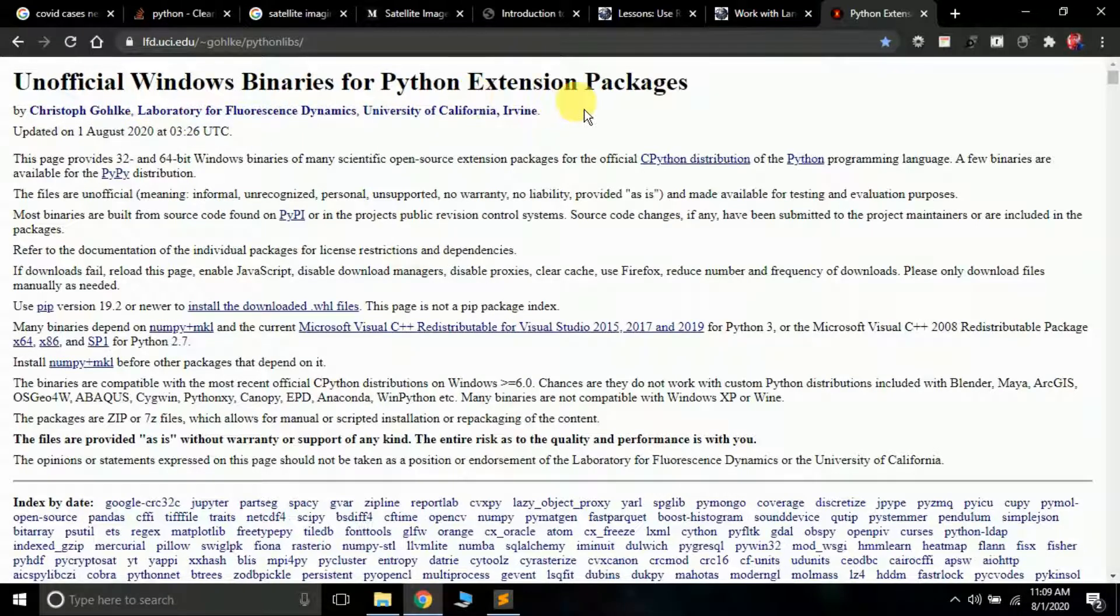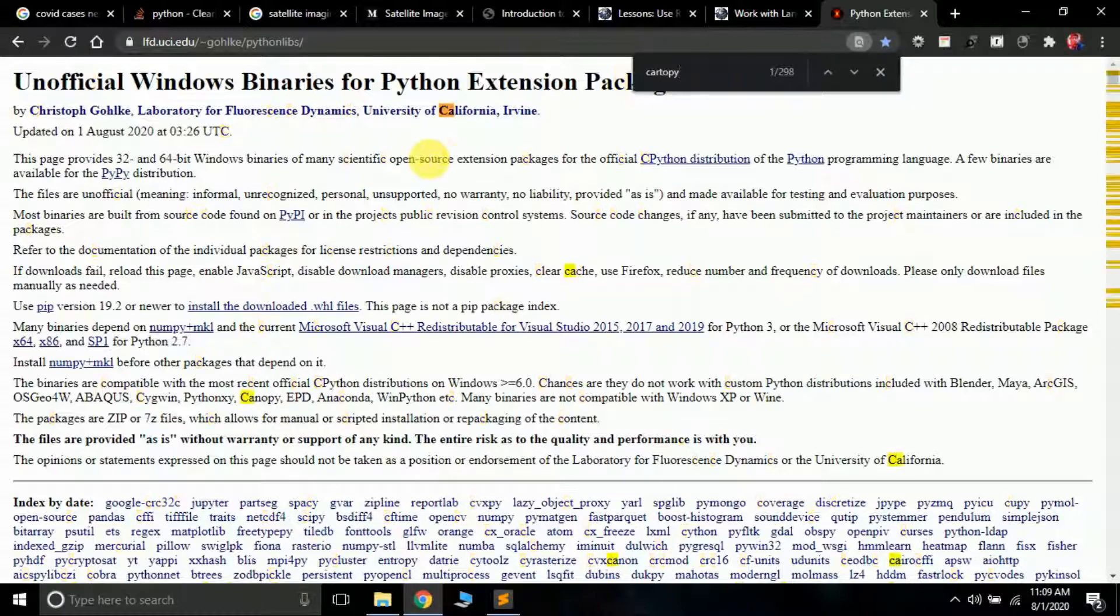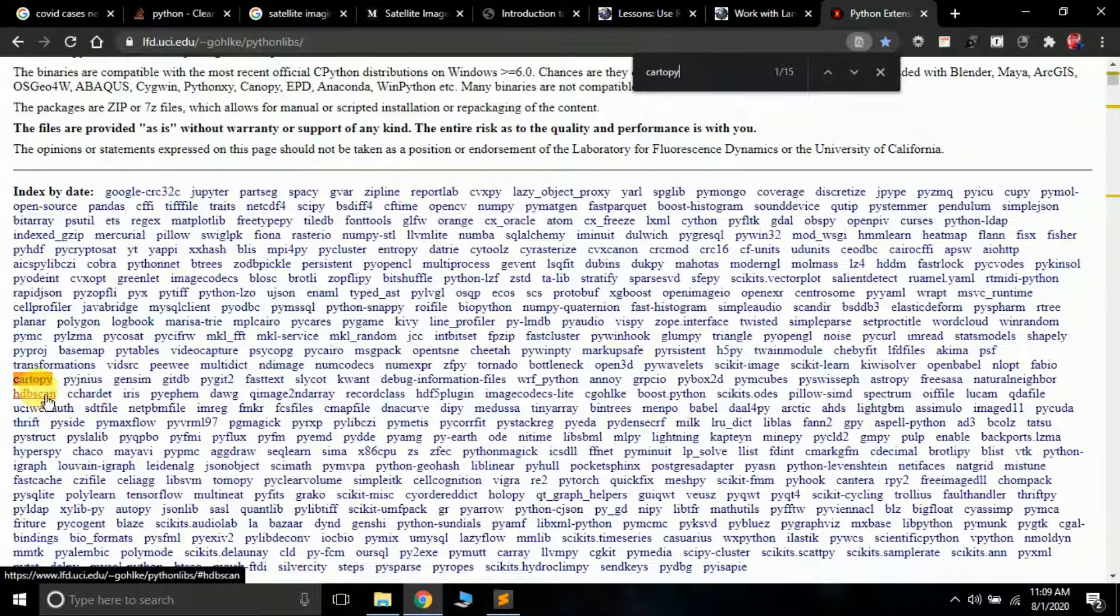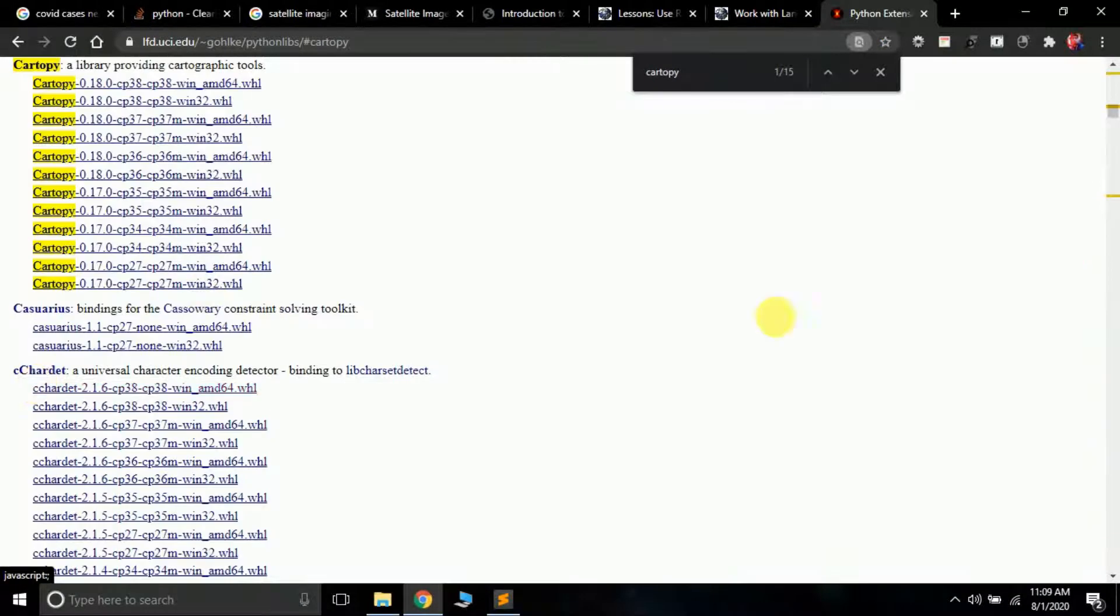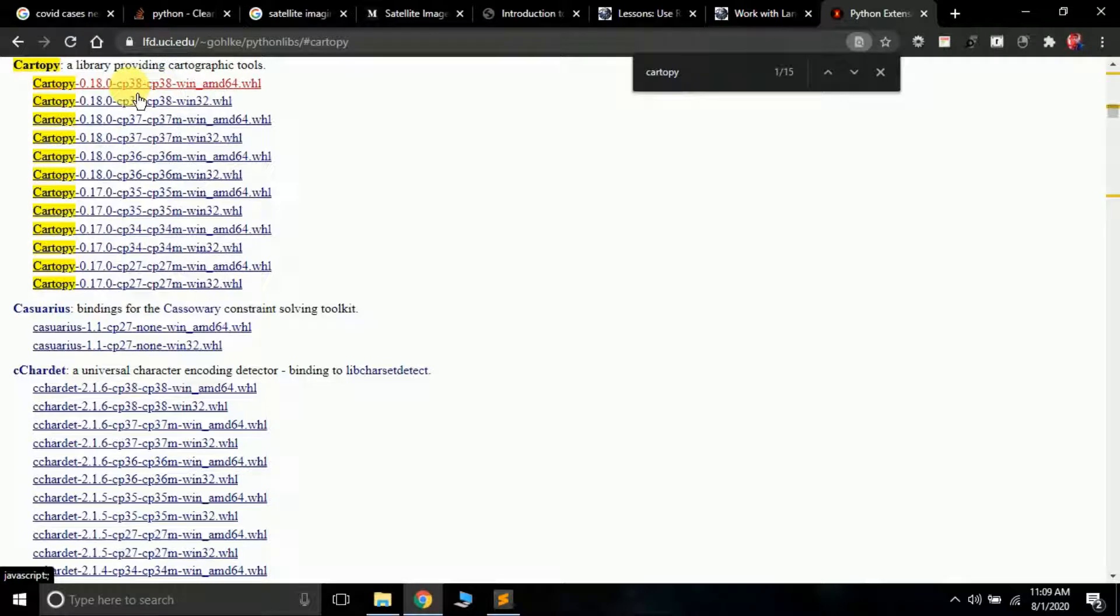Here we are at the official website which is the official Windows binaries for Python extension packages. What you have to do is press Ctrl+F and type cartopy. It will search for cartopy and you can see it gets highlighted. Click here and you can see the versions of cartopy available. Click the top link. If you click it, it will get downloaded automatically. I've already downloaded it.